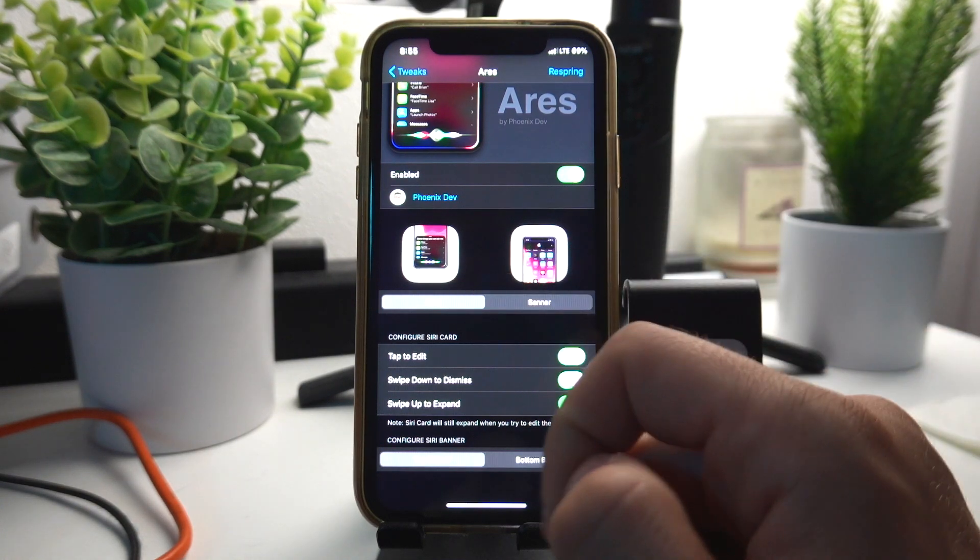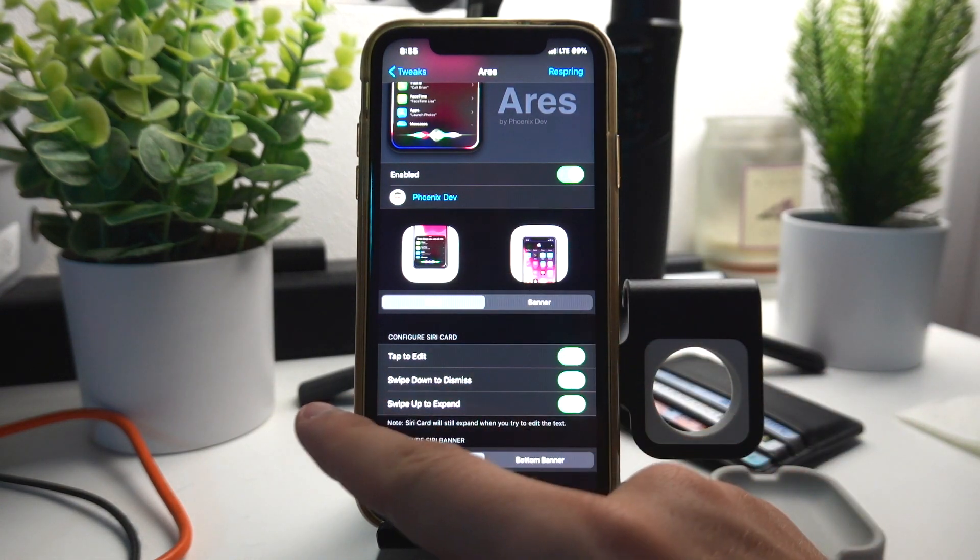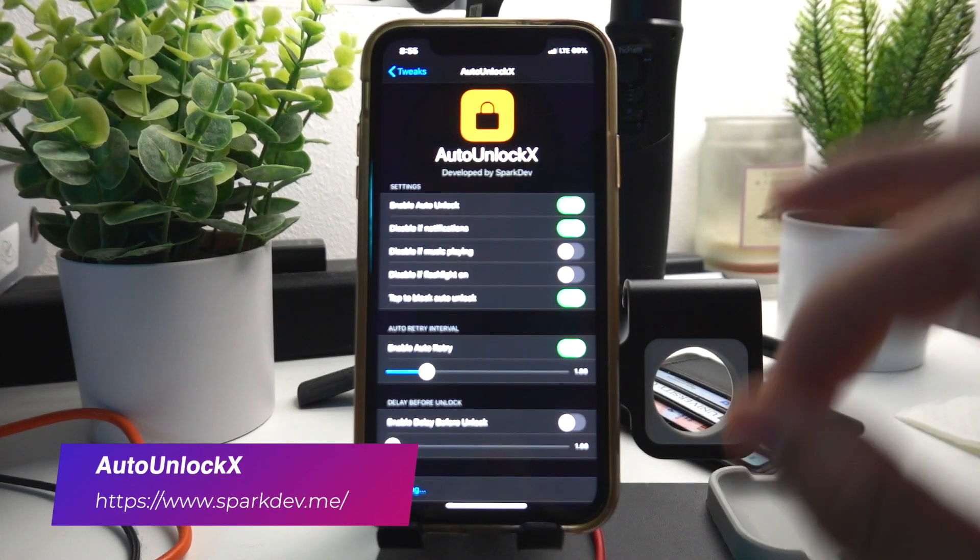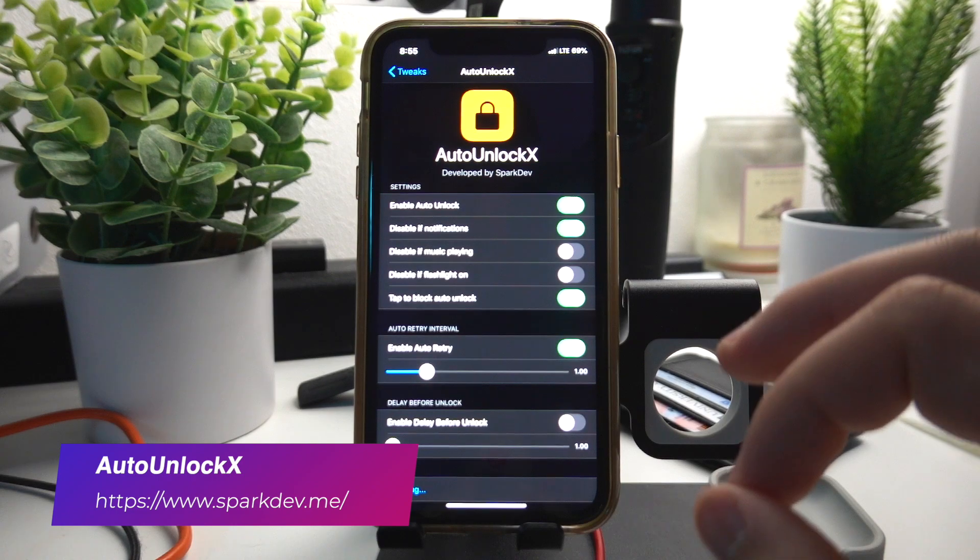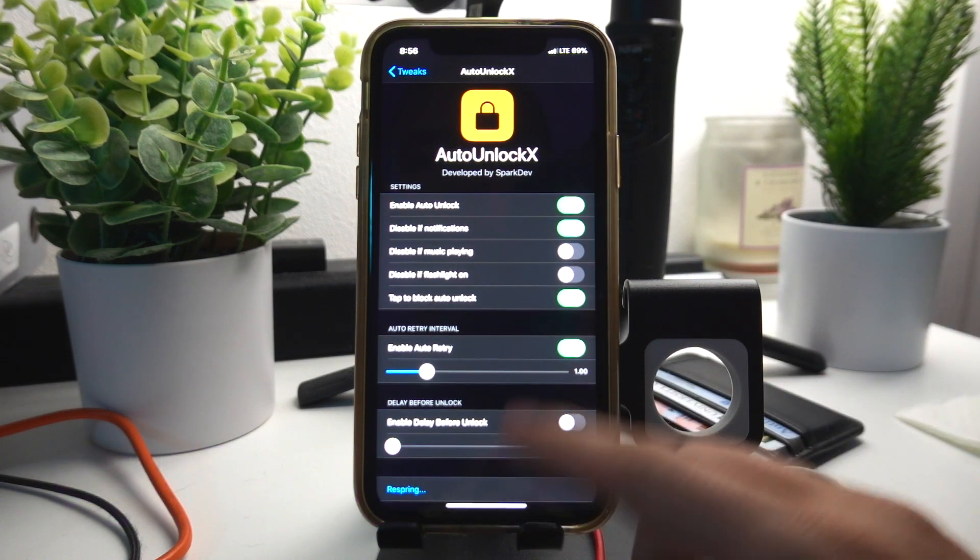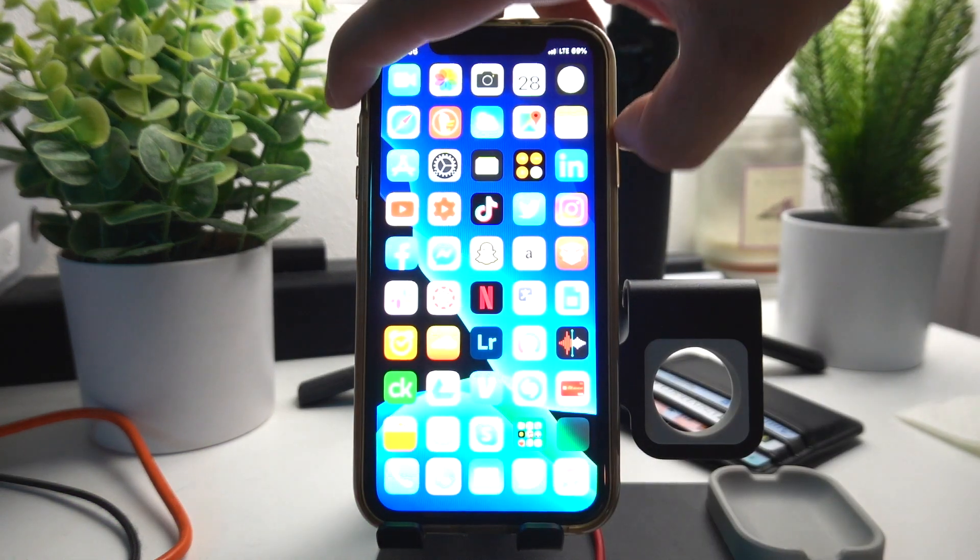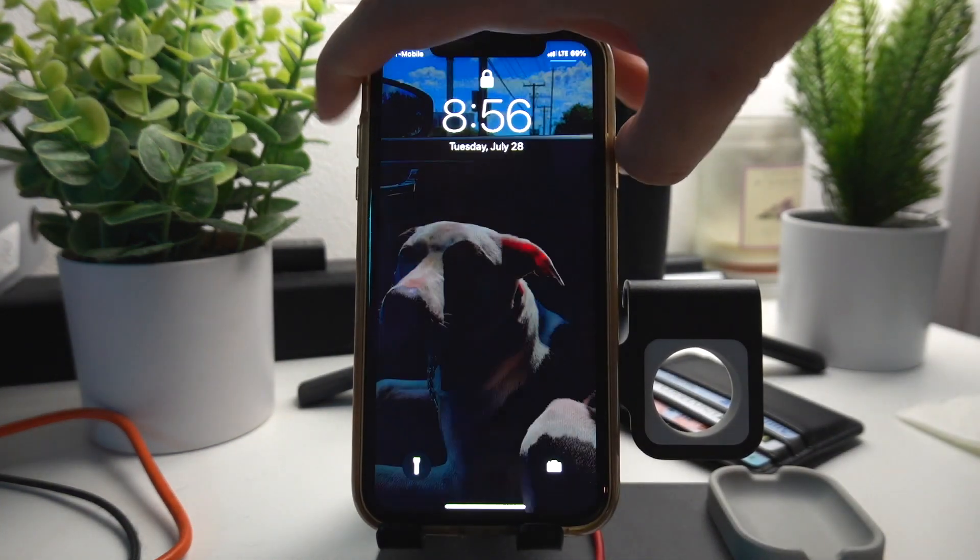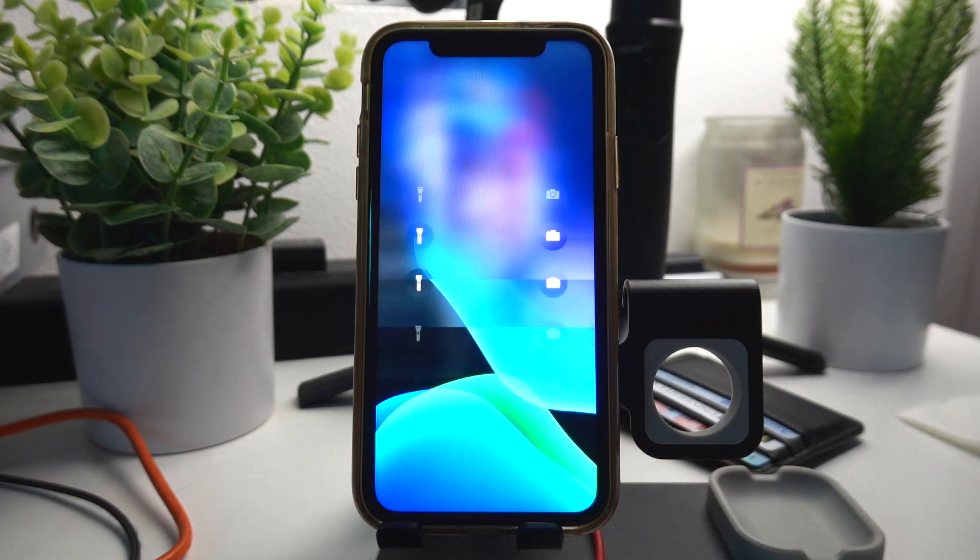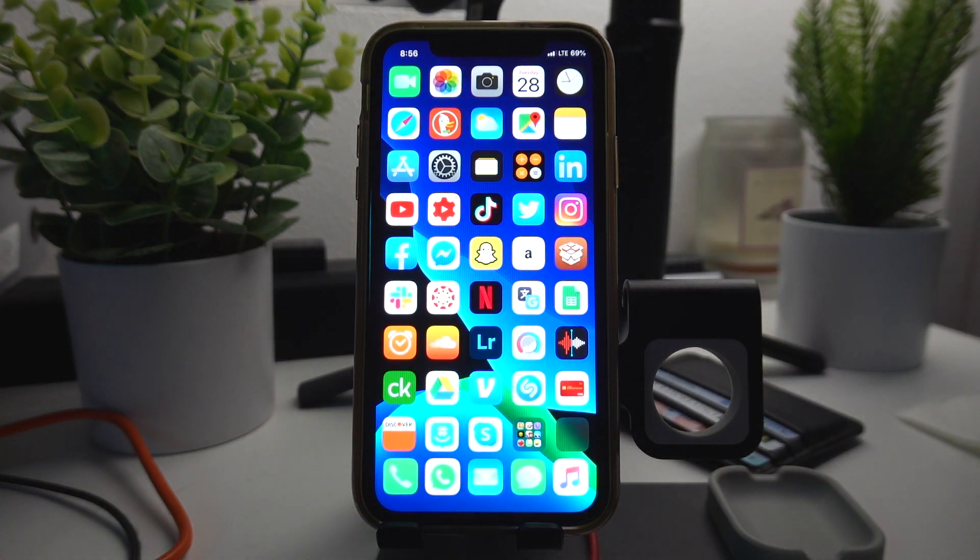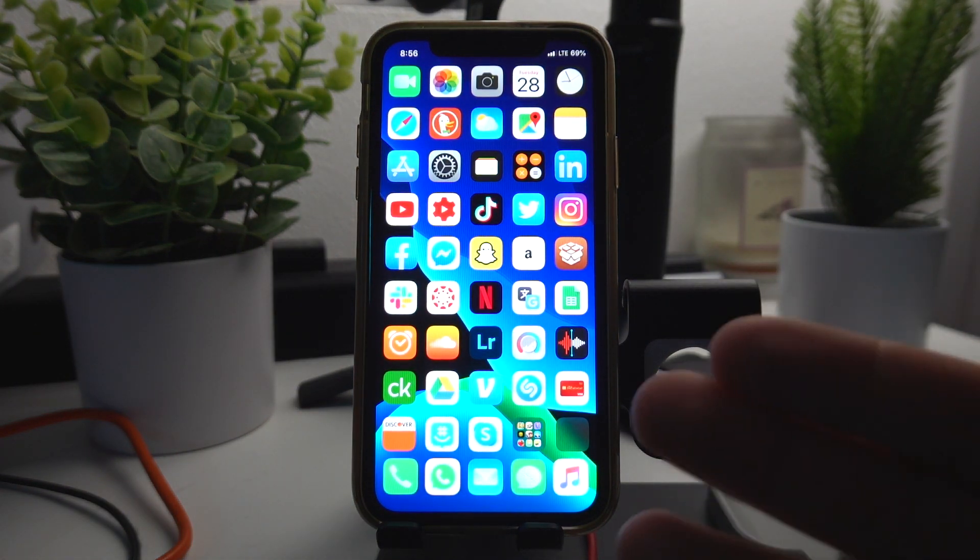Auto Unlock X is the must-have tweak that automatically unlocks your phone whenever you just look at it, so you don't have to swipe up. I just look and boom it automatically unlocks. This should honestly be implemented into iOS.